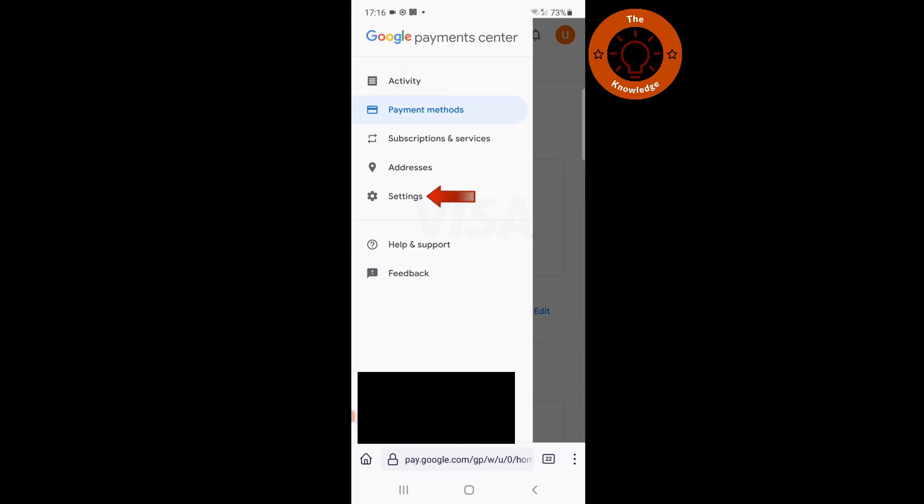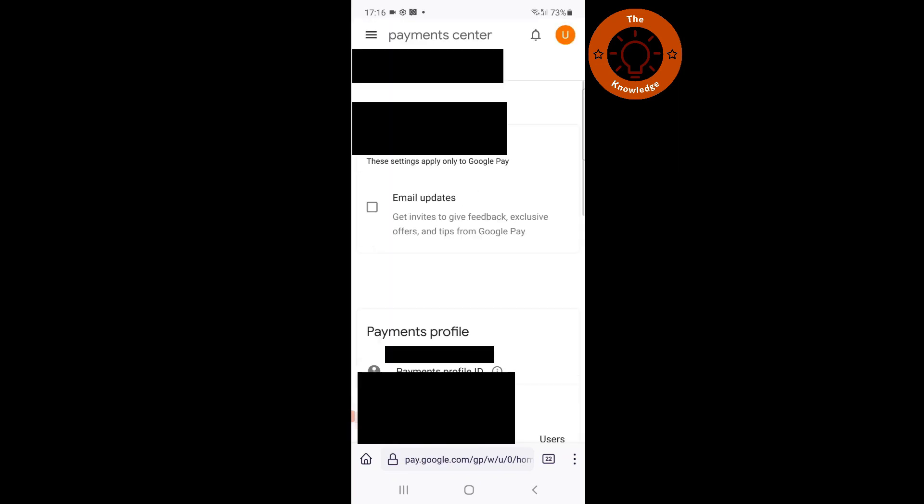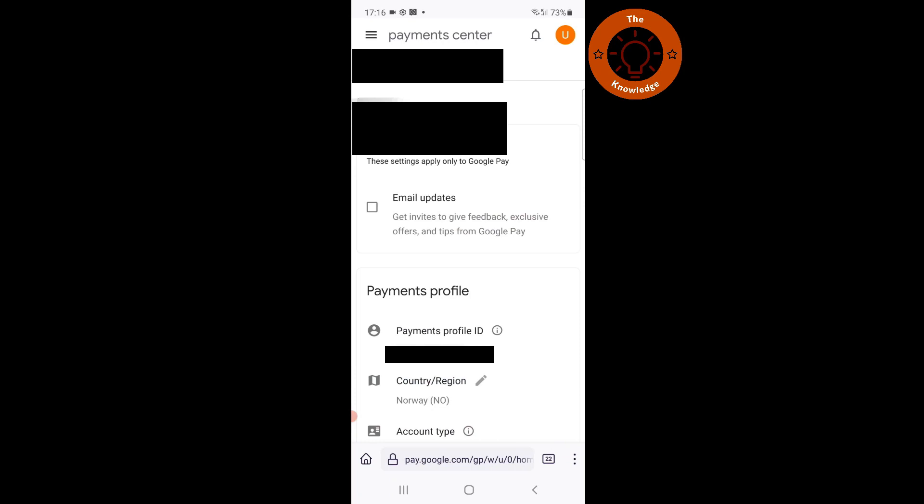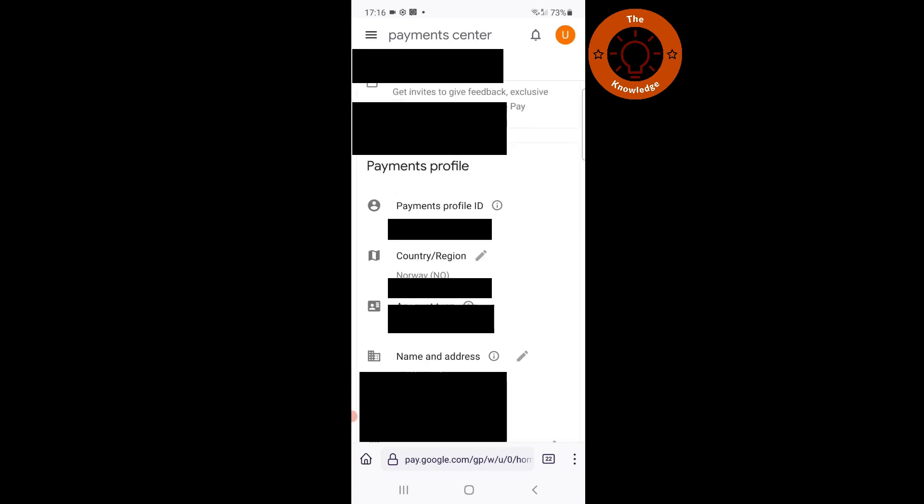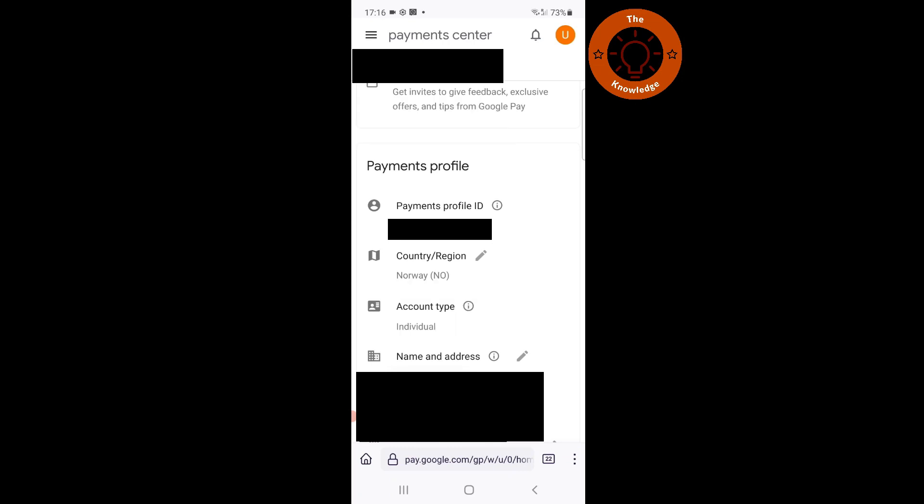After that, click on settings. Once you are in the settings page, you will see a button that says country/region. Click on the pen and click on create new profile.